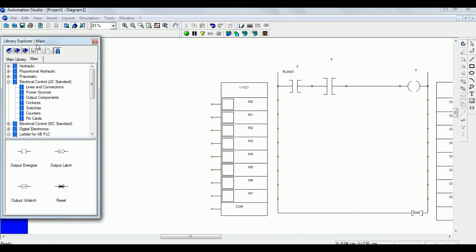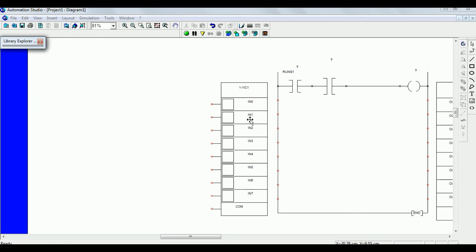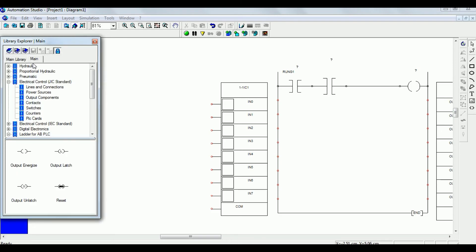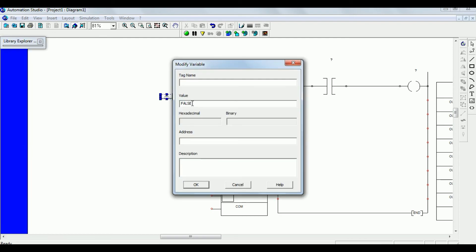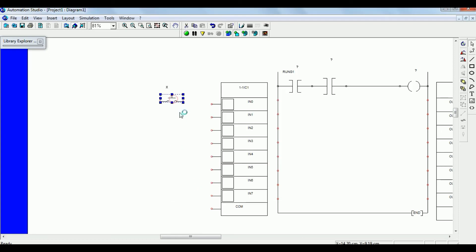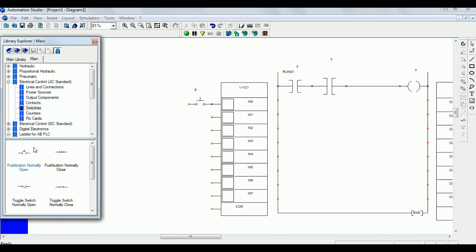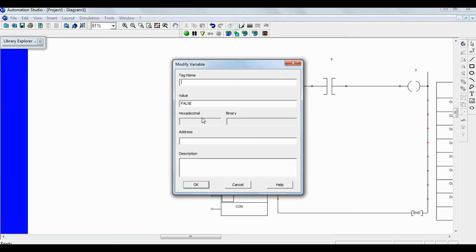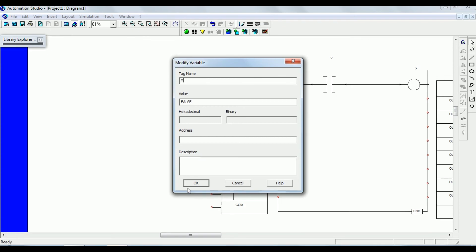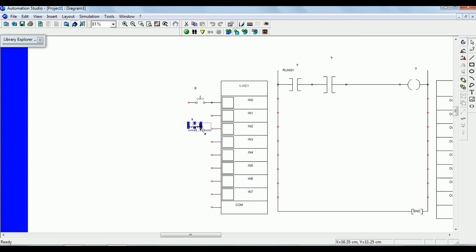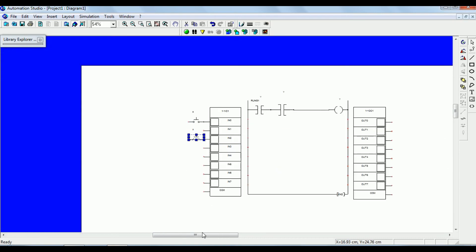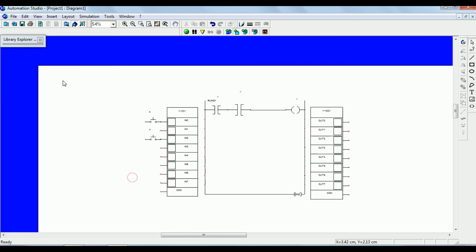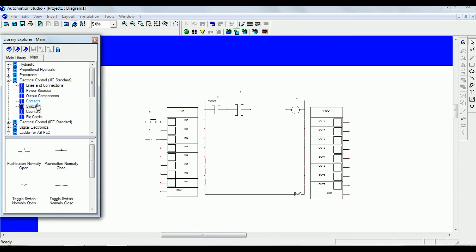Now we need to connect the input switches — that is, push buttons. Go to the switches and give the name X switch. The second switch is Y switch, which is connected to input 2. X switch is connected to input 0, and Y switch is connected to input 2 of the input PLC card.